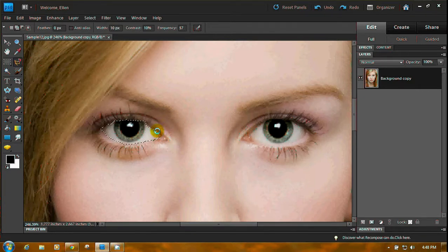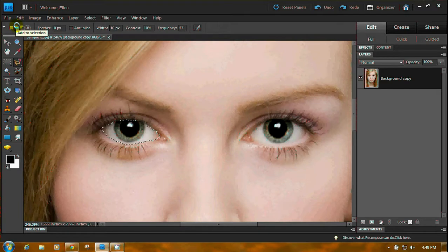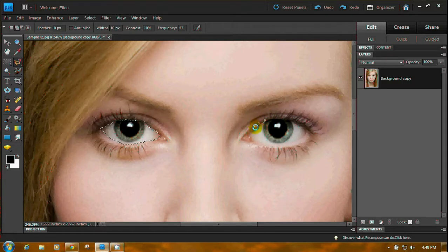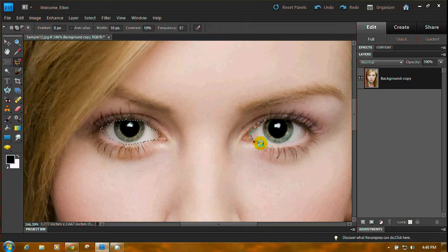Okay, we've got one eye selected. Come up here. Make sure those two boxes, add to selection, is highlighted. And start. This eye has, the boundaries here are a little more definite than they were on the other eye.